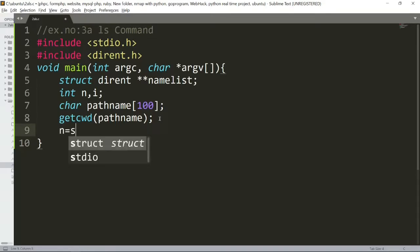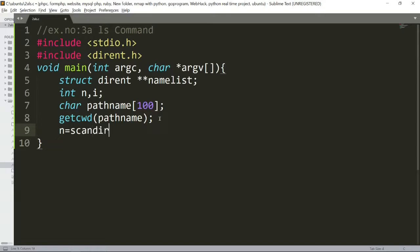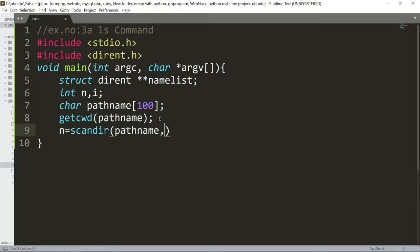n is equal to scan directory. Yes, scan directory. First, pathname.